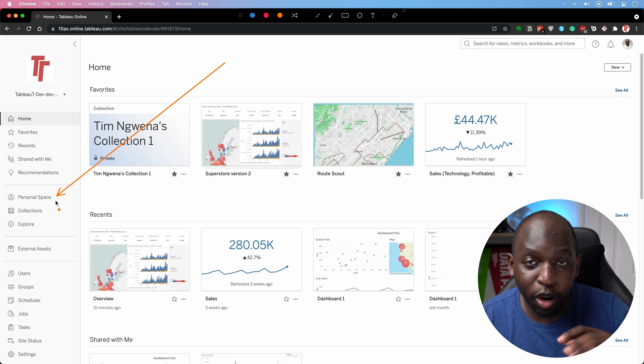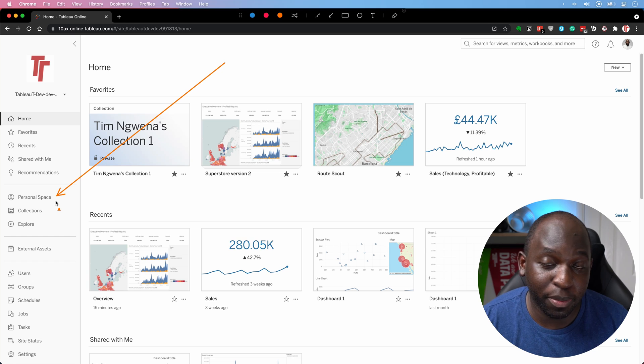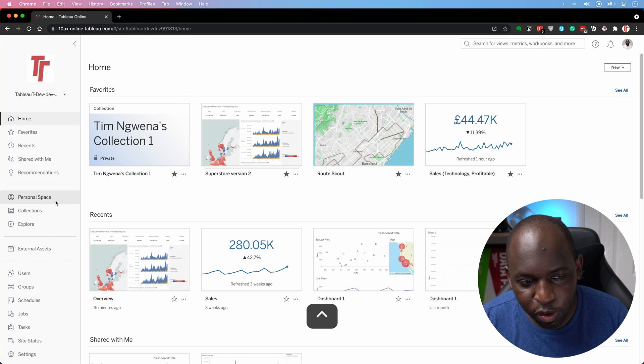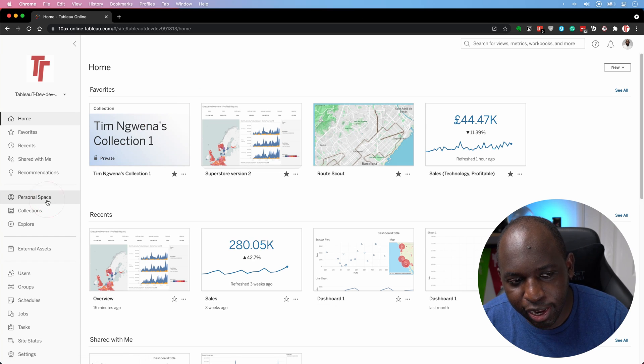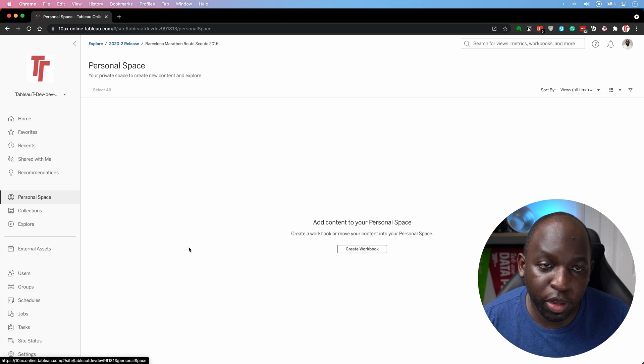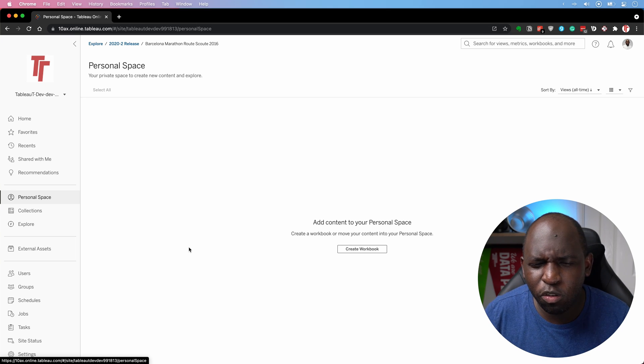So what it did for me is it moved everything down and I actually clicked on it by mistake and I arrived at the page and I was like, hey, what is this? So if we go ahead and click on Personal Spaces, you'll get to this space and at the moment, I have nothing here.